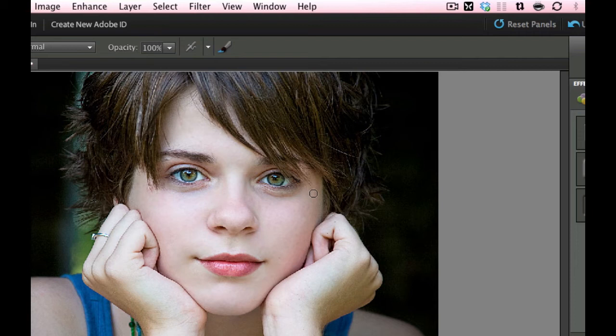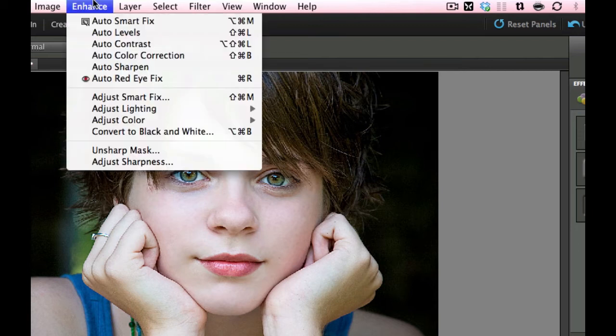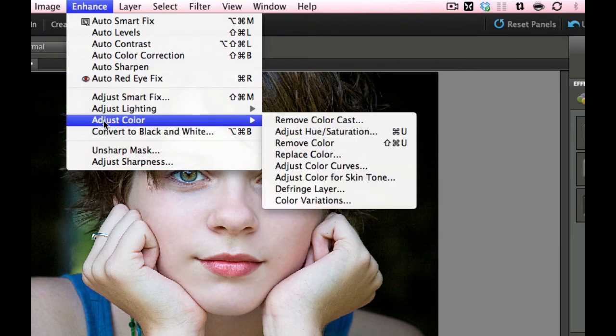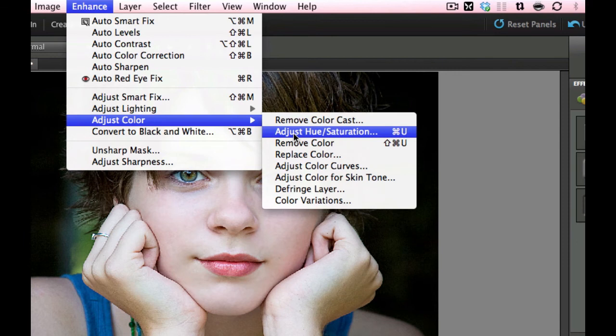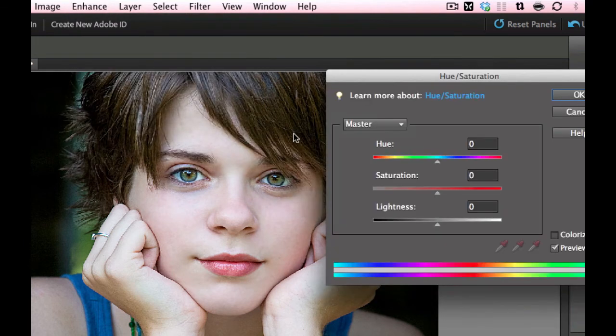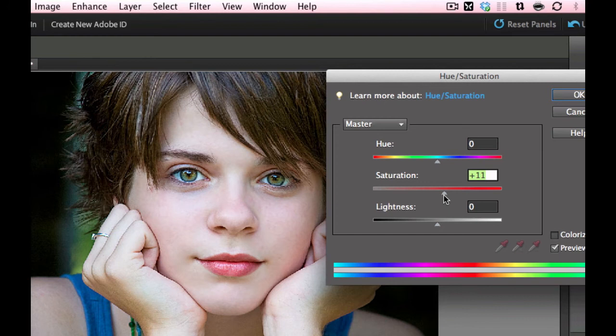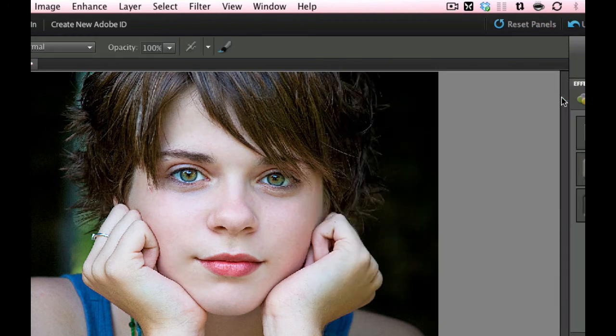The next thing we're going to do is we're going to go under the Enhance, going to go to Adjust Color, and we're going to adjust the Hue and Saturation right here. Command or Control U will also get you there. Now I'm going to bump this up, the Saturation, just so that the lips get a little bit saturated, up to about a plus 11. I'm going to select OK. So that's looking nice,